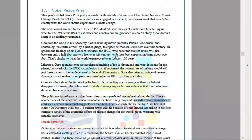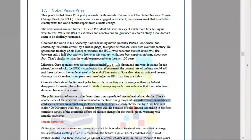As I mentioned about the two sides — here he ignores the findings of his Nobel co-winners, the IPCC, who conclude that sea level will rise between only half a foot and two feet over the century, with their best expectation. But he is telling it will happen to a much greater extent. But they say not to the extent he is explaining. So that is the overall context.